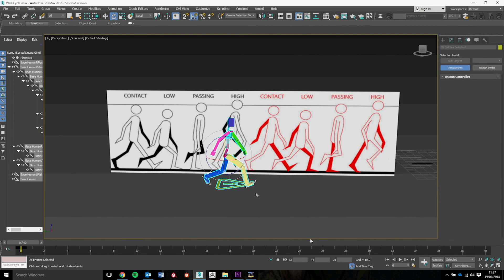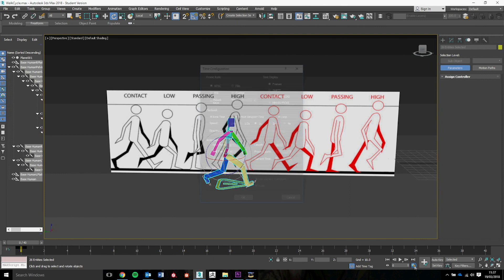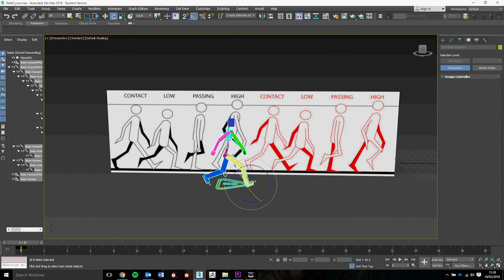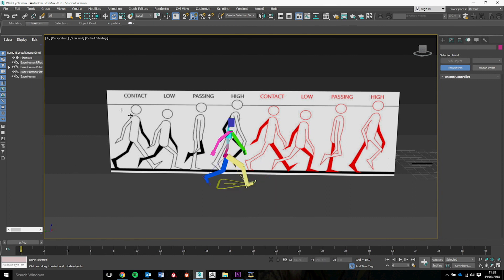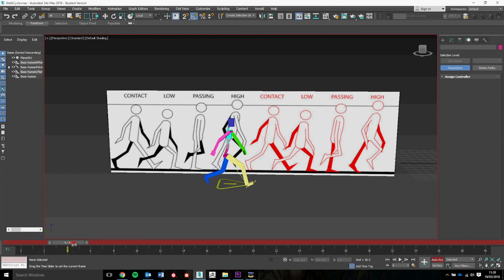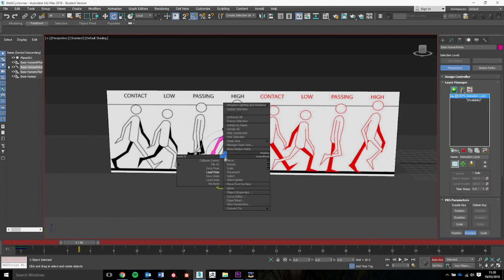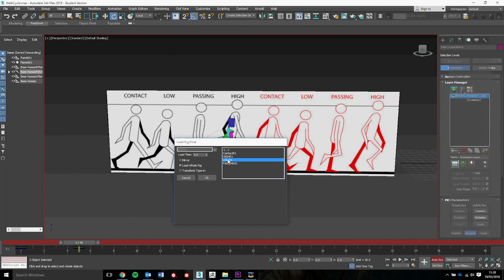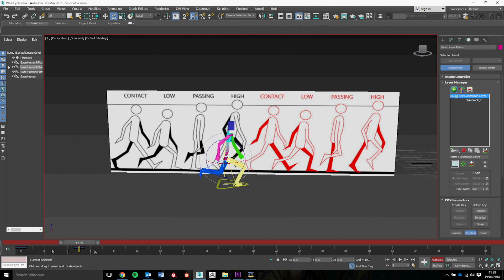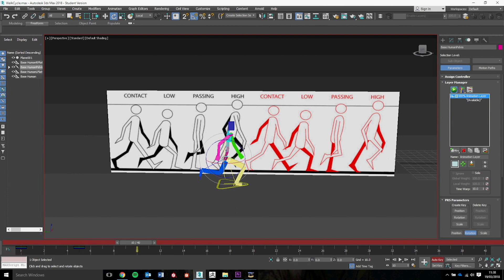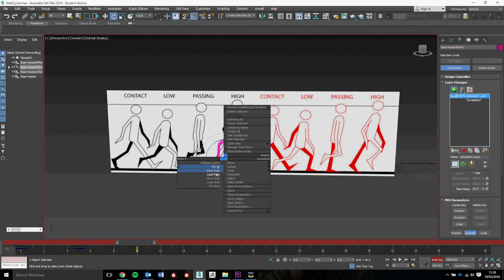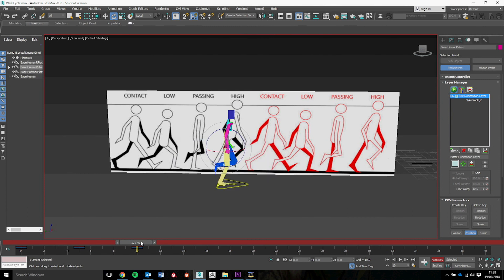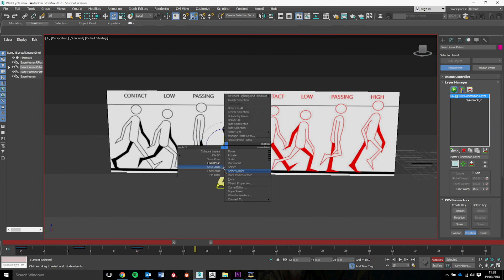When we've done all the poses, we're going to need to change the time configuration to 40 so that we can get all of the frames in. So press OK when we've done that. What we're going to do now is because we've got the contact pose to start us off with, we're going to turn on auto key. We're going to then click on and right click on the pelvis. We're going to load pose, which is going to be the low at frame five and press OK. So it's now made a set keyframe for us. So we're going to go along to 10 because we're doing contact and low. We're now going to do passing. So select passing, move along another five. We're going to do the high.